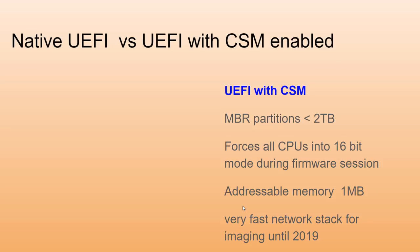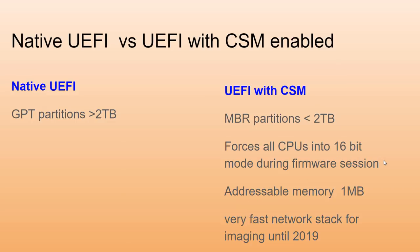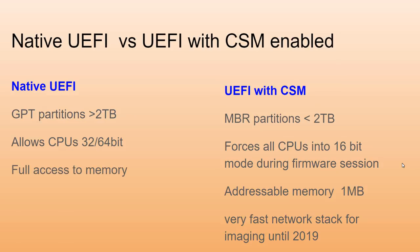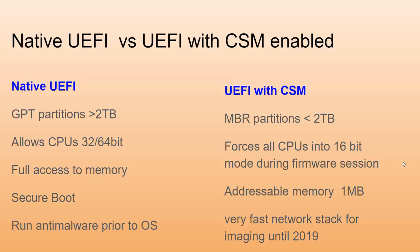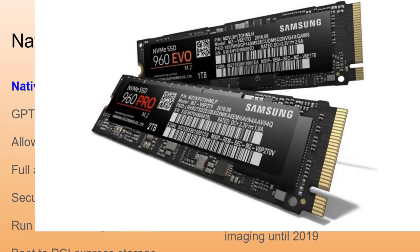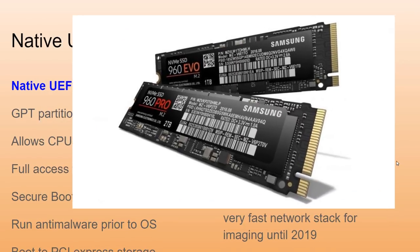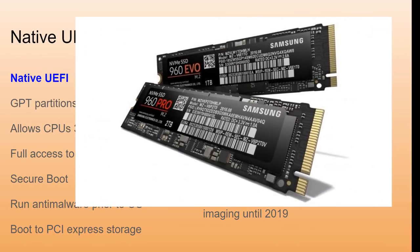What about native UEFI? We moved to the GPT partition. Huge partitions, anything above two terabytes is fine. We run CPUs in 32-bit or 64-bit architecture with no problems. If you've got 16 gigs of memory, native UEFI has no problems with that. It gives us secure boot, we can run anti-malware prior to the operating system, and we can even boot to PCI Express storage, plus so many more features.